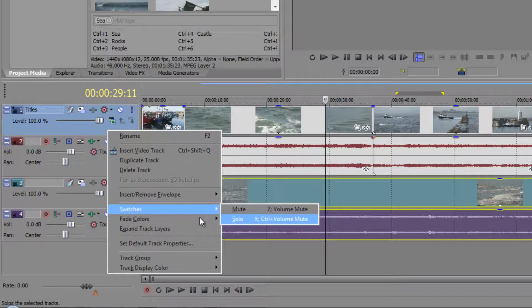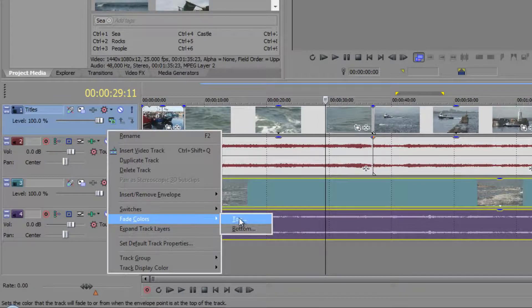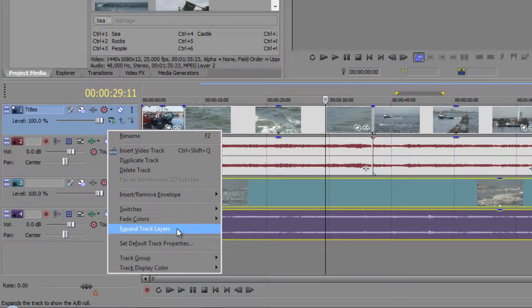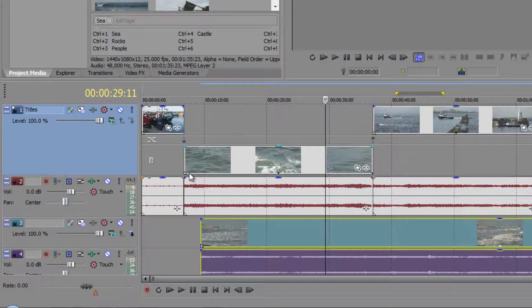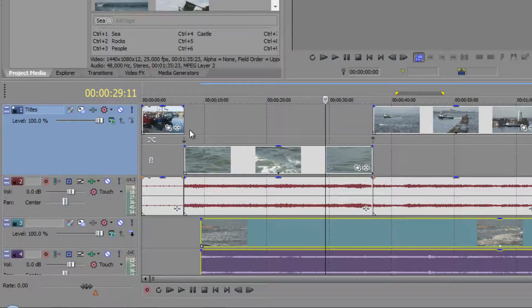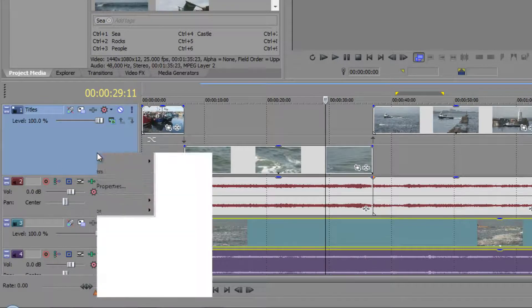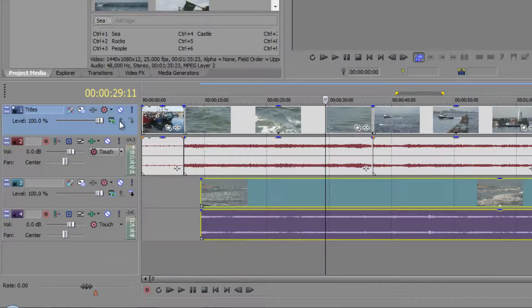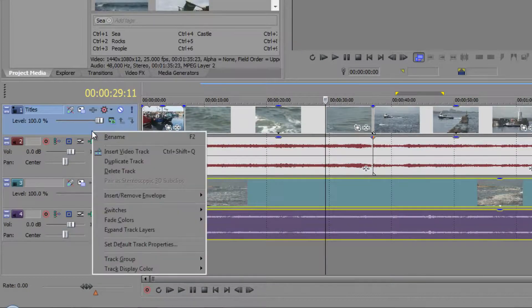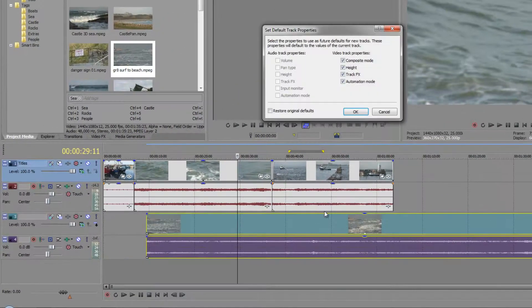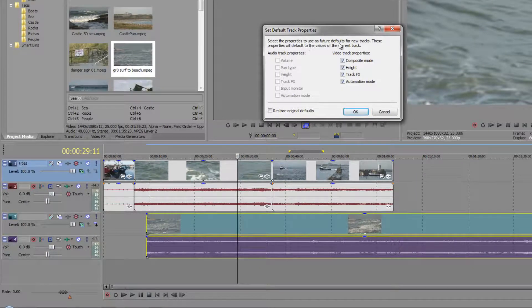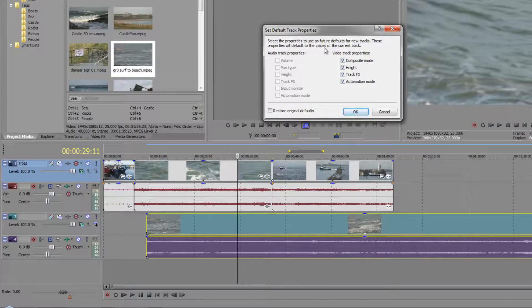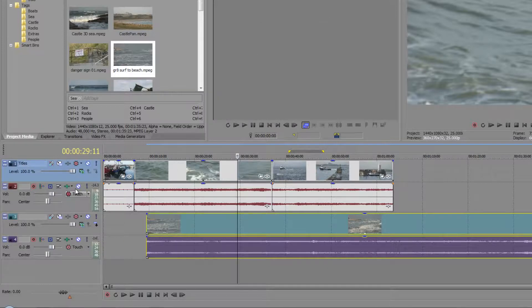Switches are basically the switches that you've already got. And you can choose the colors that you would fade to. You can expand the track as we've done it before. And this is for advanced editing when we're looking at our transitions. So we'll come to this edit mode a bit later on again in another tutorial. So I'm going to undo that. And you also have the option if you right click to set default track properties. And you can see it says select the properties to use in future default for new tracks. These properties will default to the values of the current track. So you can get rid of bits and pieces and new tracks will be without them. So I'm just going to click OK on that one.